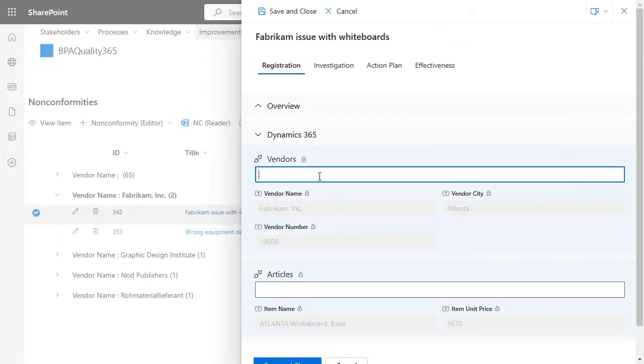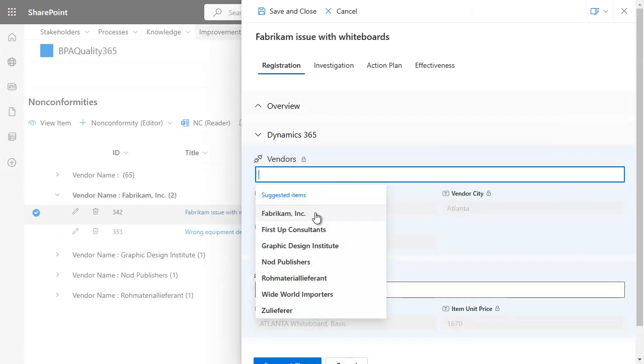This connector brings Dynamics users a robust QMS software seamlessly integrated with their ERP system, sharing the same user directory and avoiding redundant data.